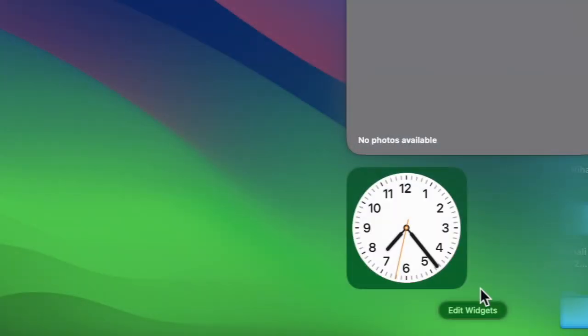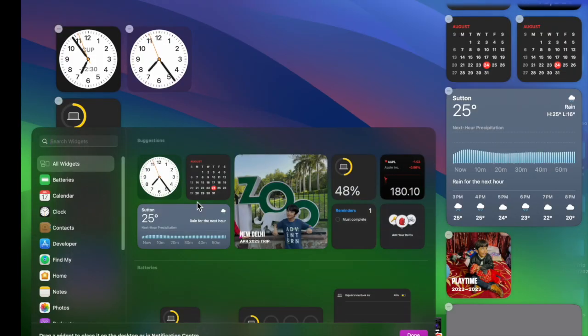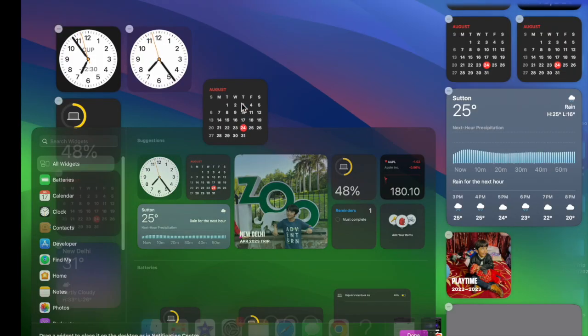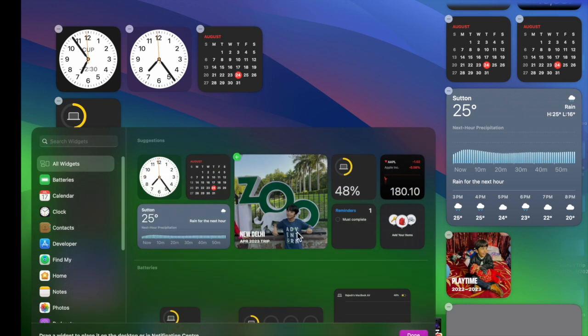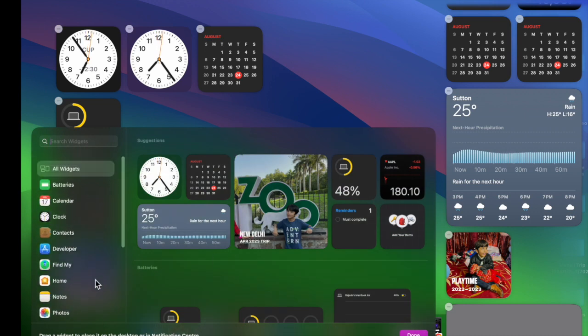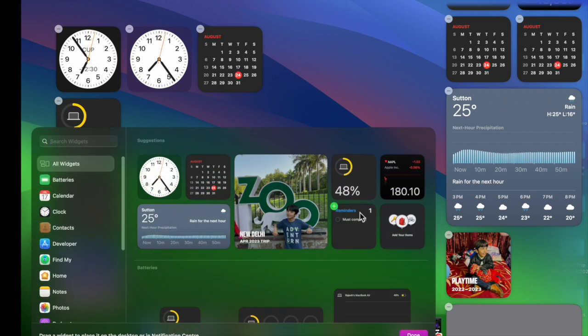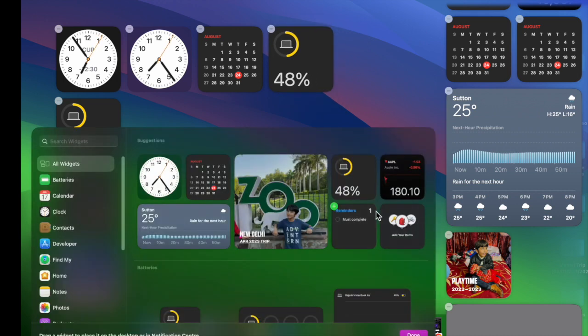Then hit Edit Widgets. Next, you can explore the widget library and add the preferred widgets on your Mac desktop. Just drag the preferred widget and then drop it on the desktop, and that's all there is to it.